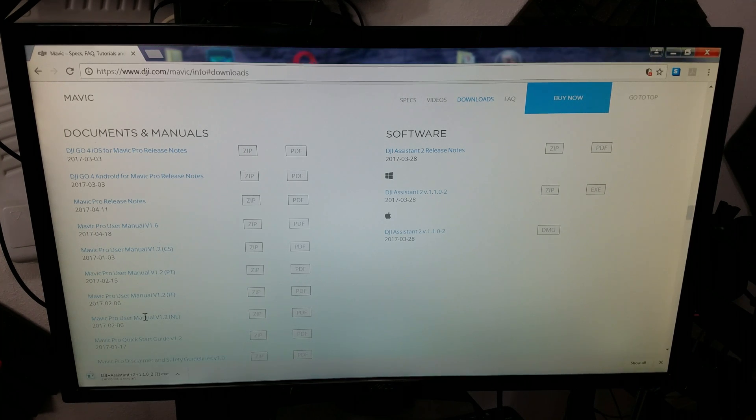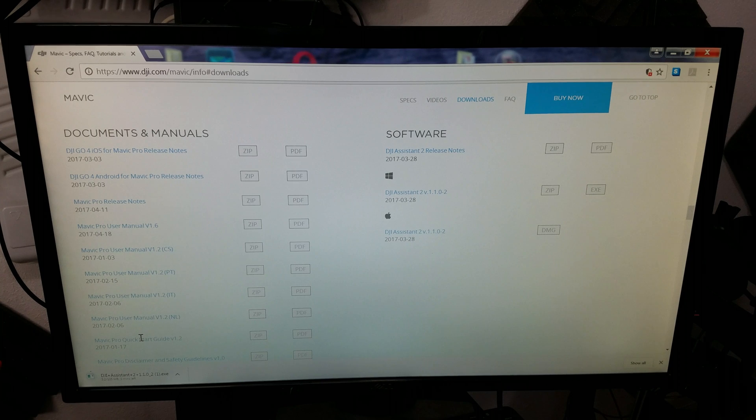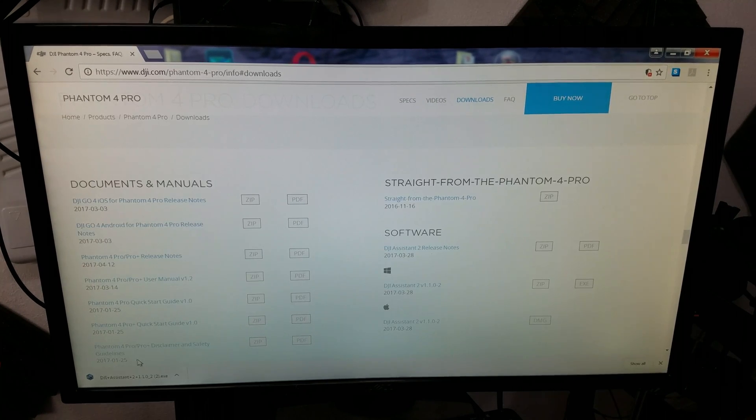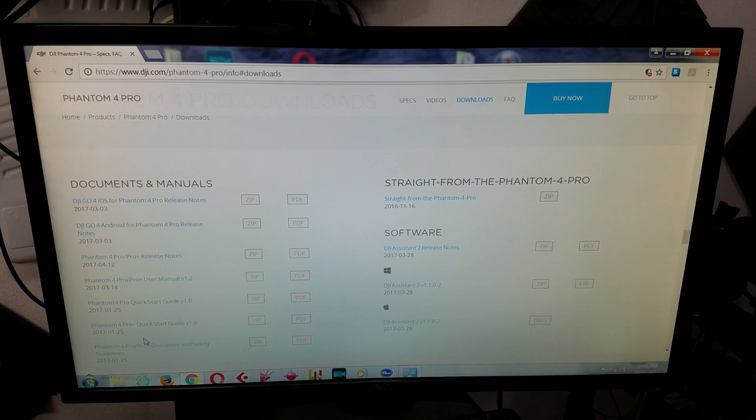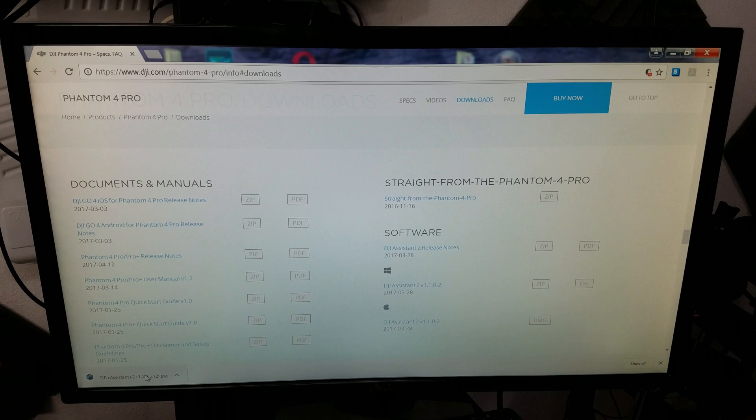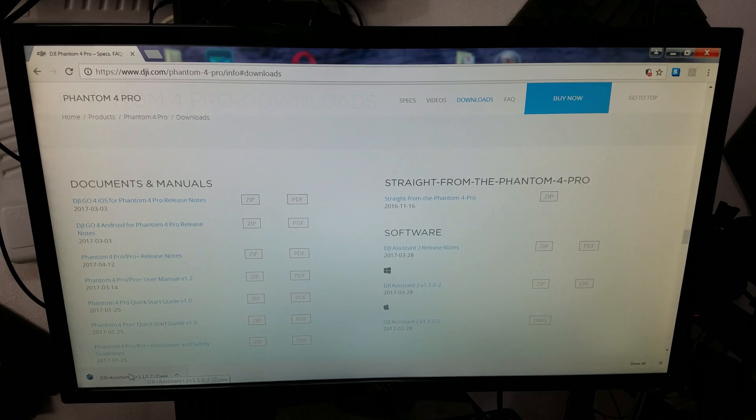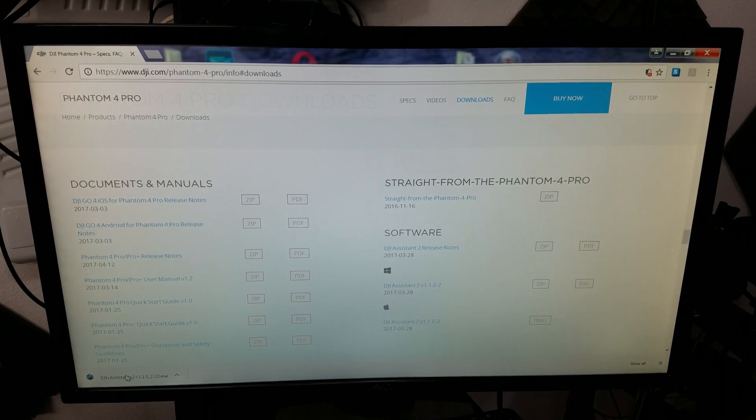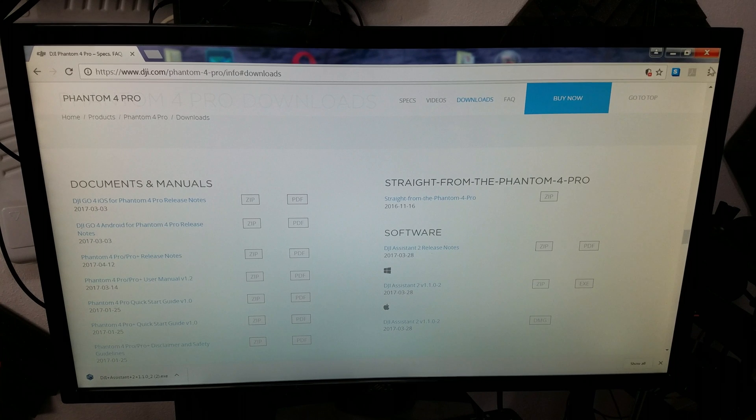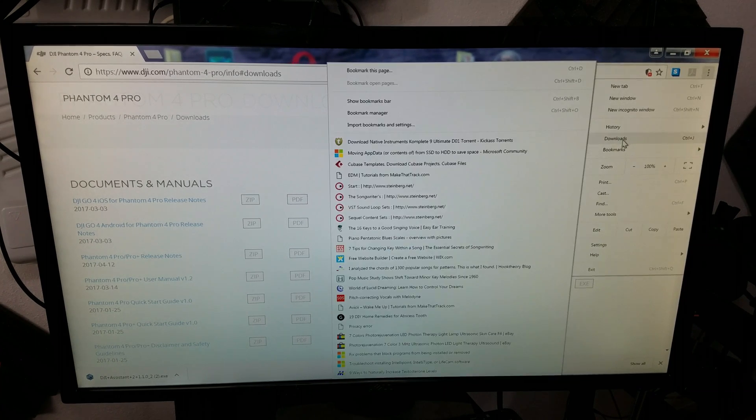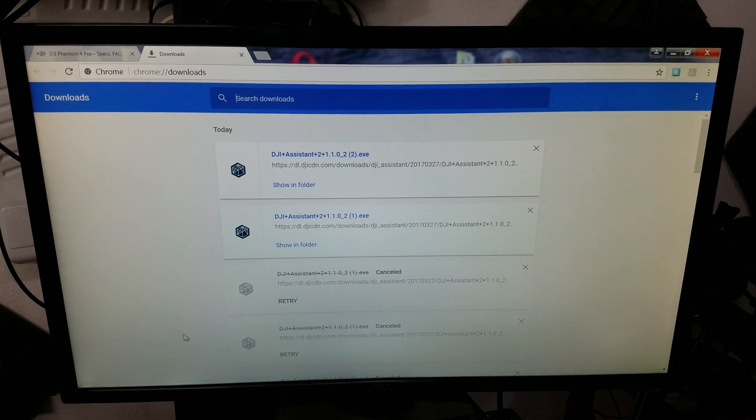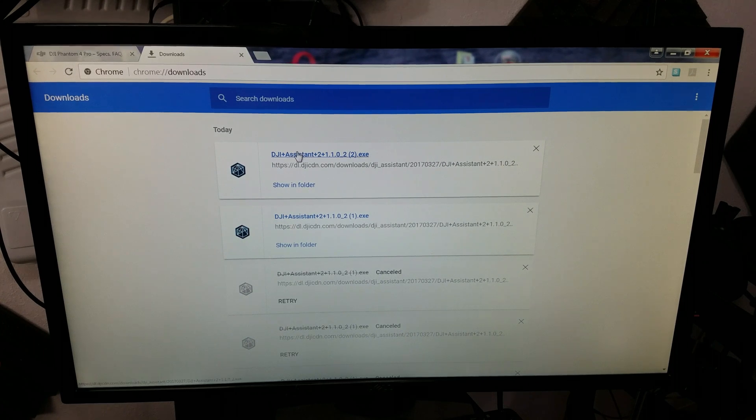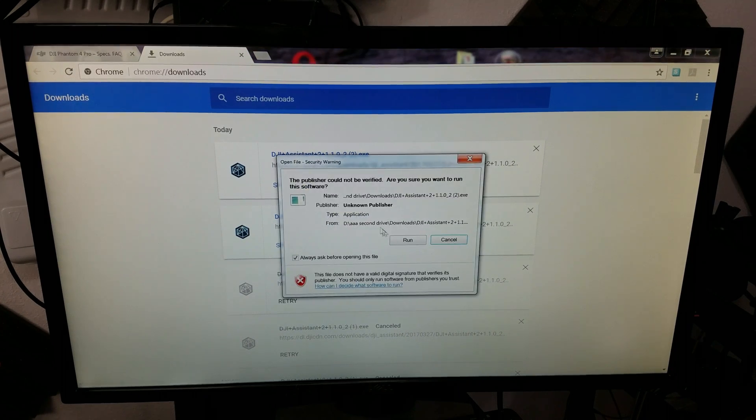It's going to start to download. Now the file here has downloaded the DJI Assistant 2. So we're going to go ahead and install. If it doesn't pop up, you can go here through downloads, and it will come up right here, and also in your downloads file.